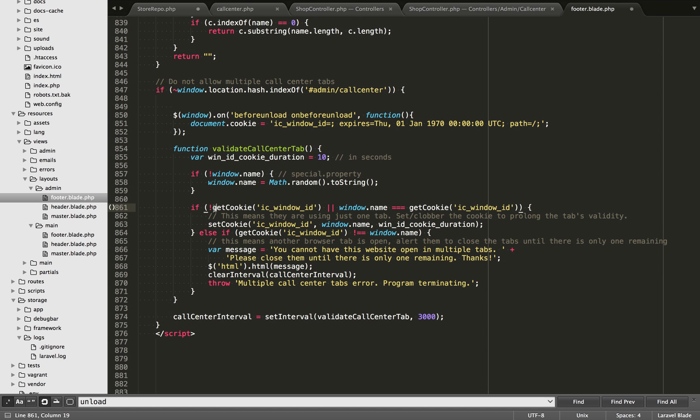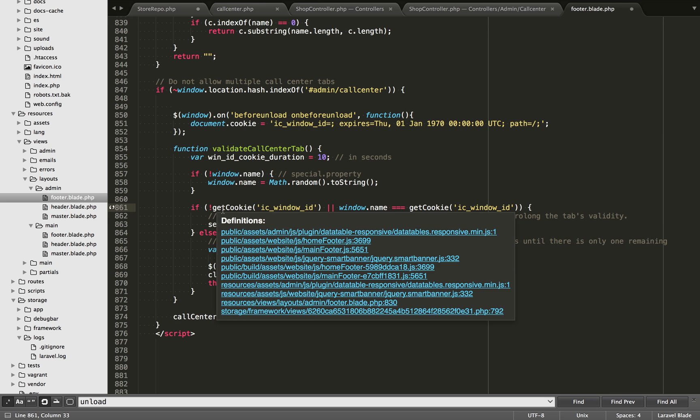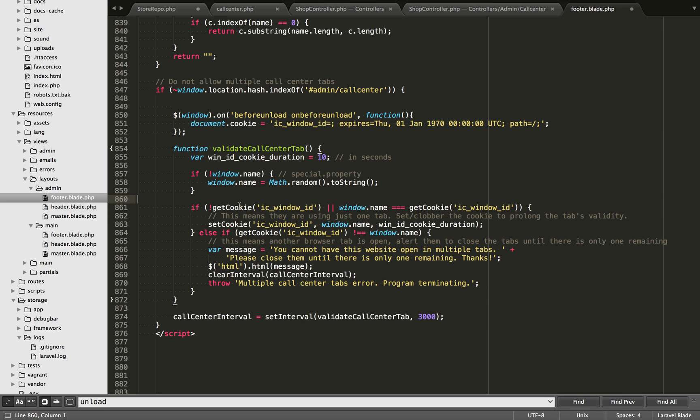Next thing we want to check for two situations. One is we want to check if this cookie that I'm going to set called ic window.id, if this doesn't exist, okay, that means we're at the beginning of a loop or we don't have this cookie set.